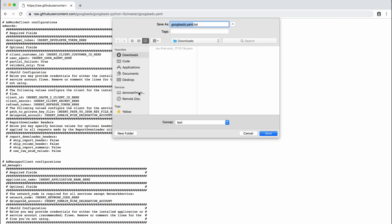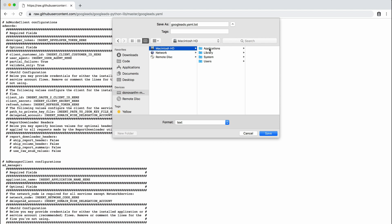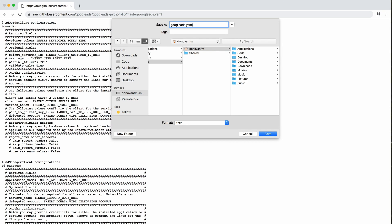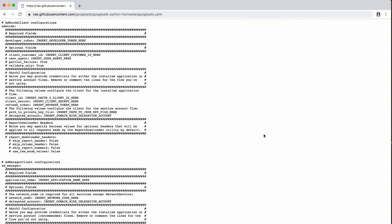If you're on a Windows machine, this will be c colon backslash users backslash your username. Also be sure that the file has the correct extension .yaml.